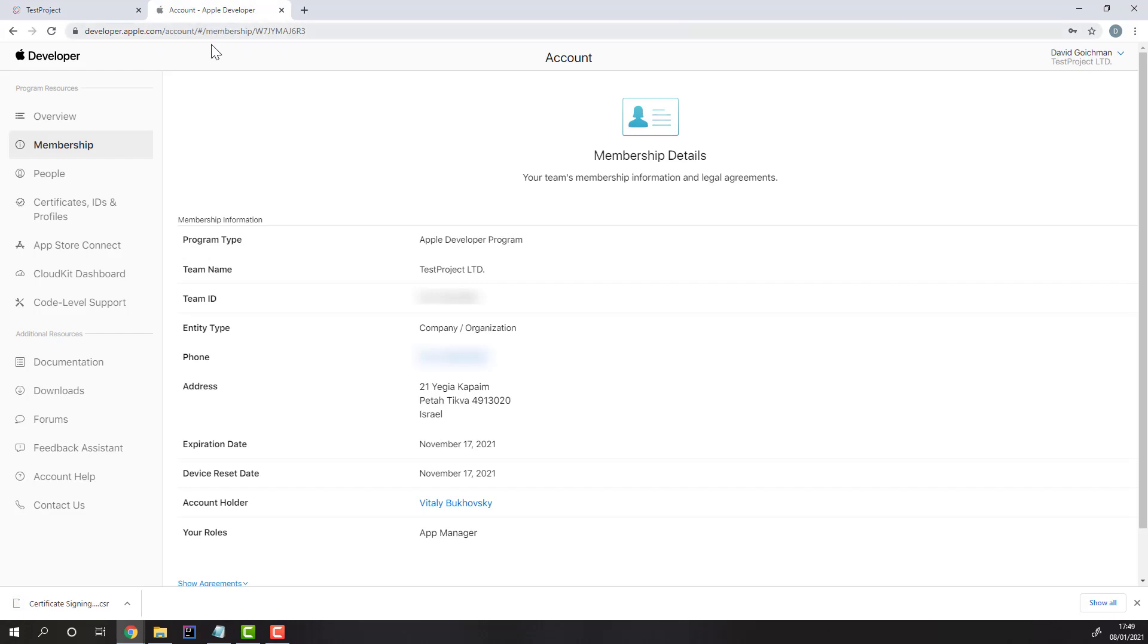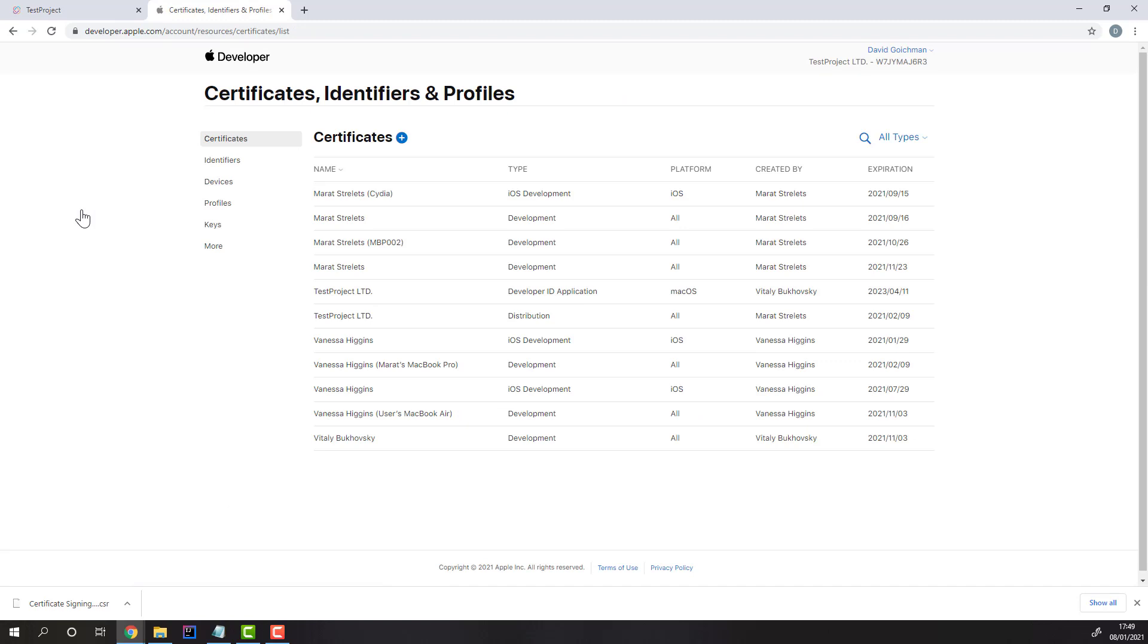In your Apple account, head to the Certificates, IDs, and Profiles section. Then, create a new certificate.